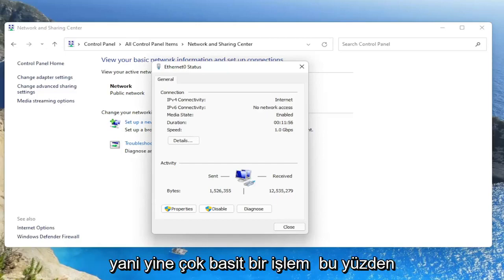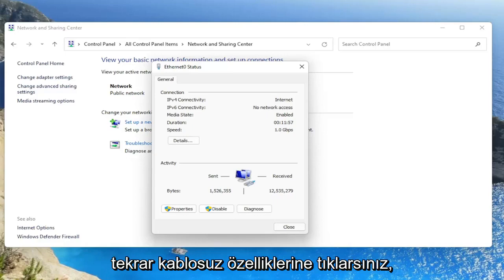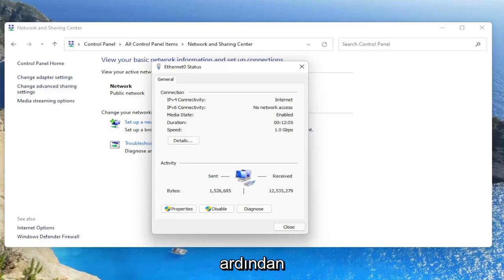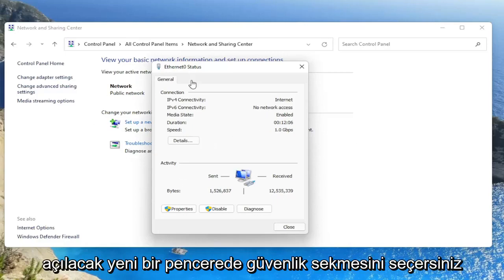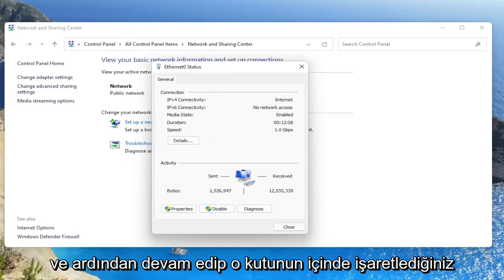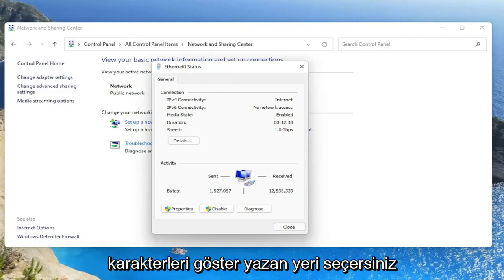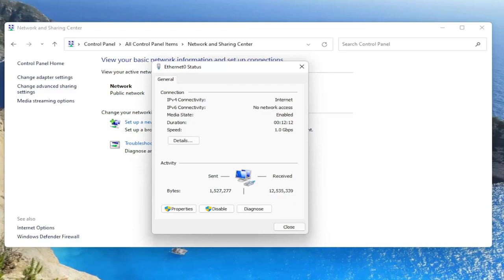So again, a very straightforward process. You would click on Wireless Properties, then you would select the Security tab on the new window that would open up. And then you would go ahead and select where it says Show Characters. You would checkmark inside of that box and it would show your Wi-Fi credentials.